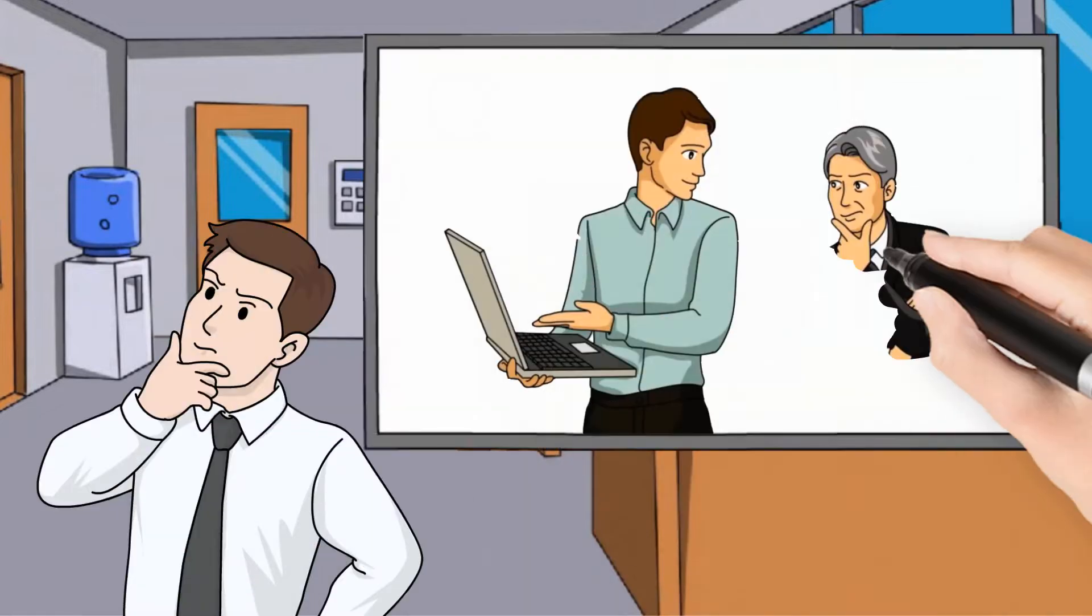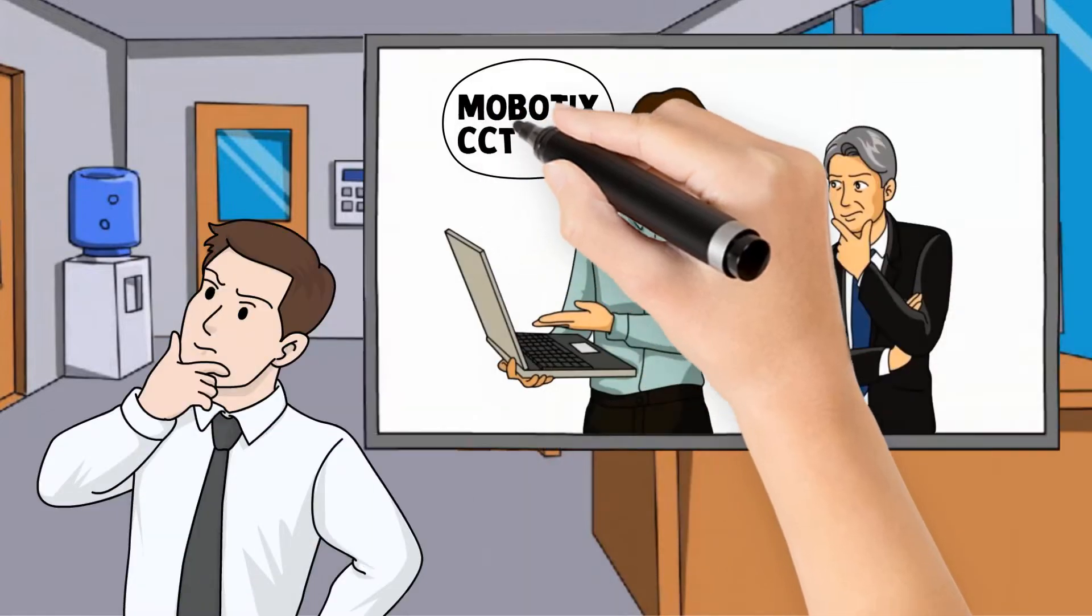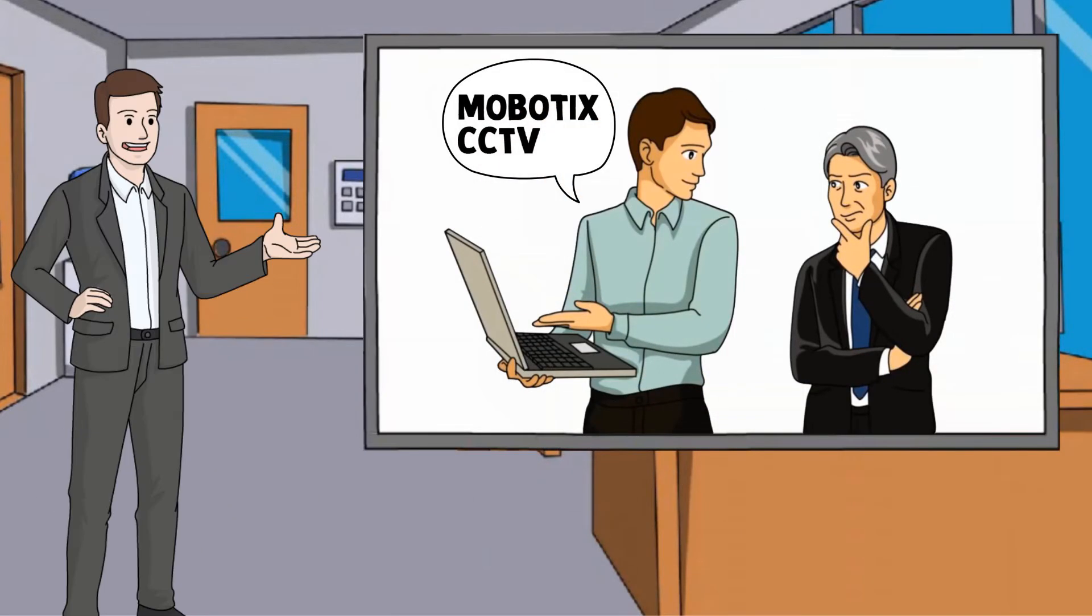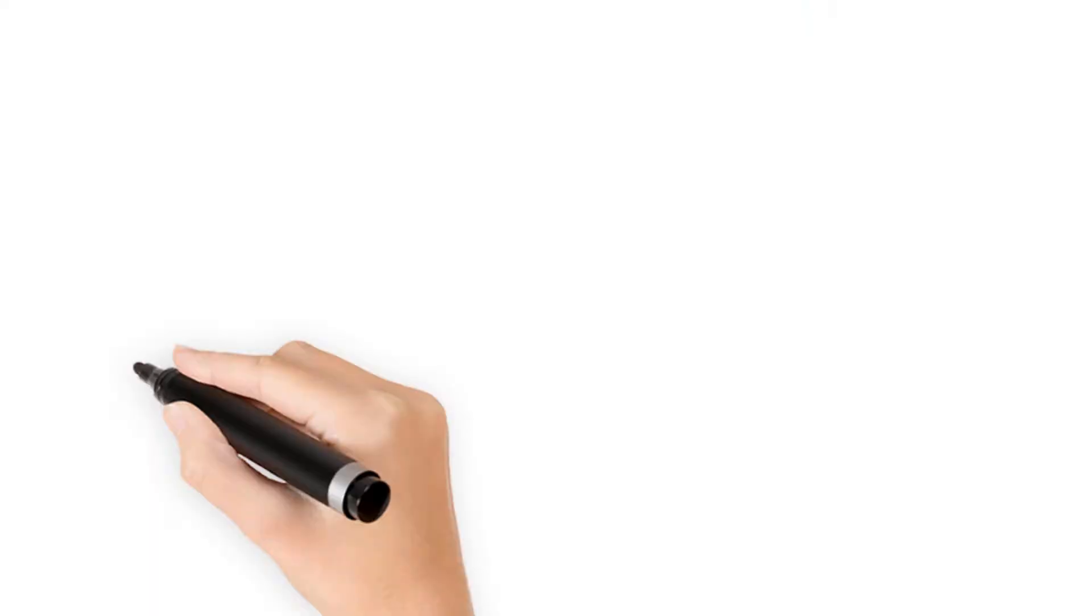Did you ever present your Mobotix CCTV solution to a customer? Of course you did. That's your job.